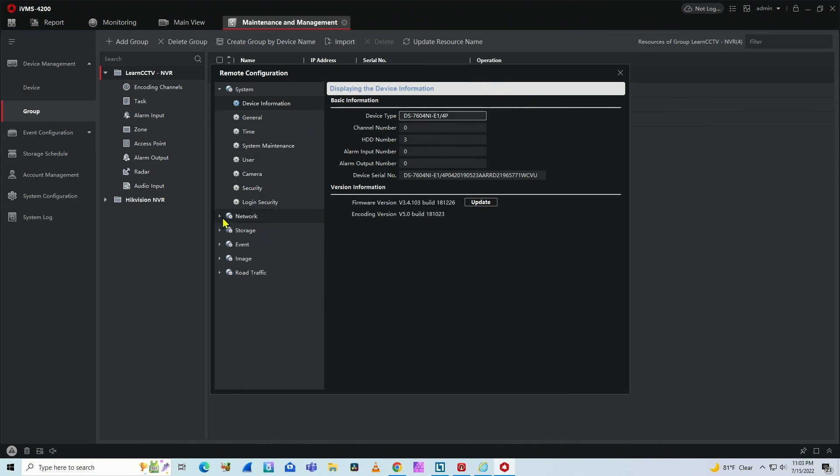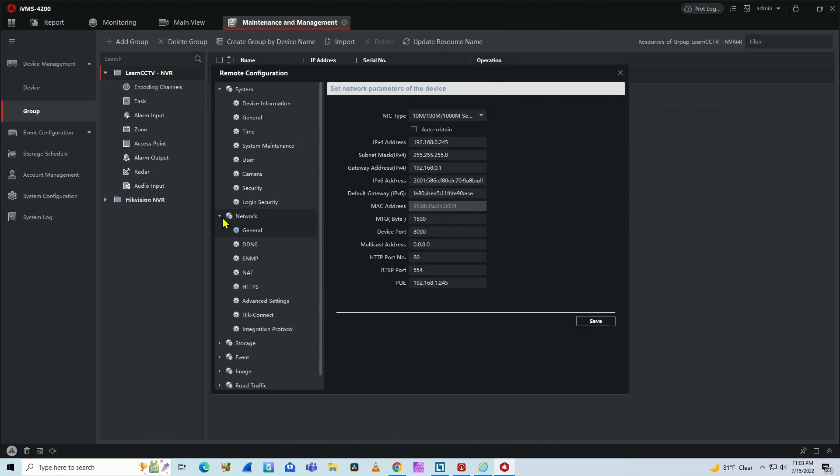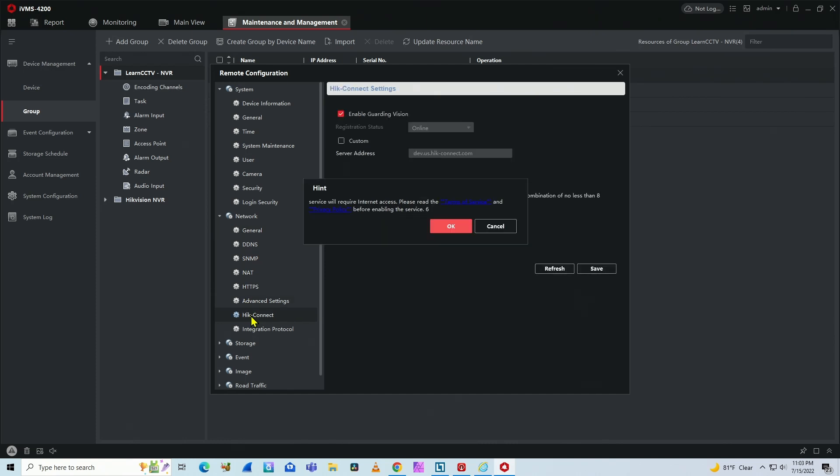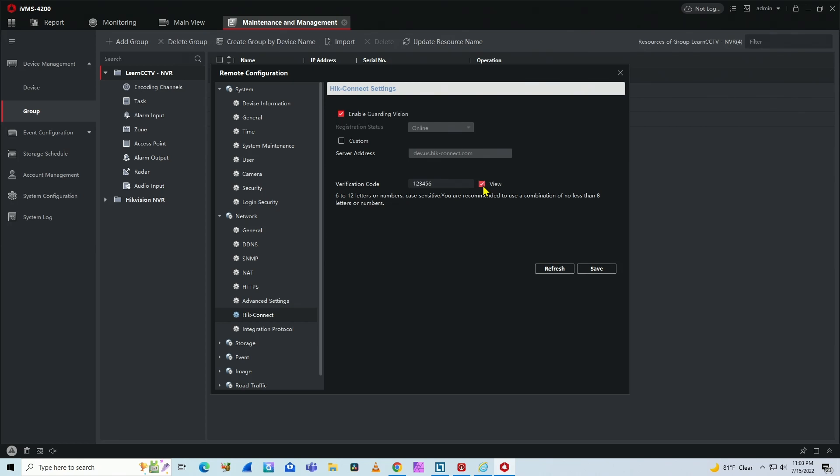And here there is network, Hike Connect. Click OK here and you can see the verification code. You just click here on view and here it is. One, two, three, four, five, six. It's just for testing.